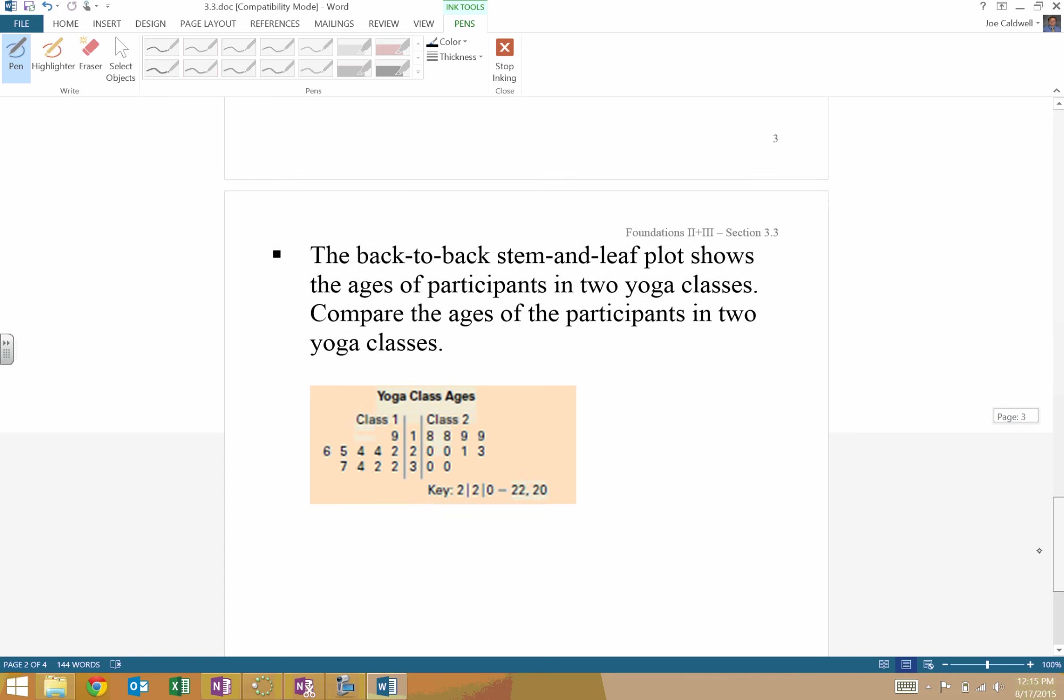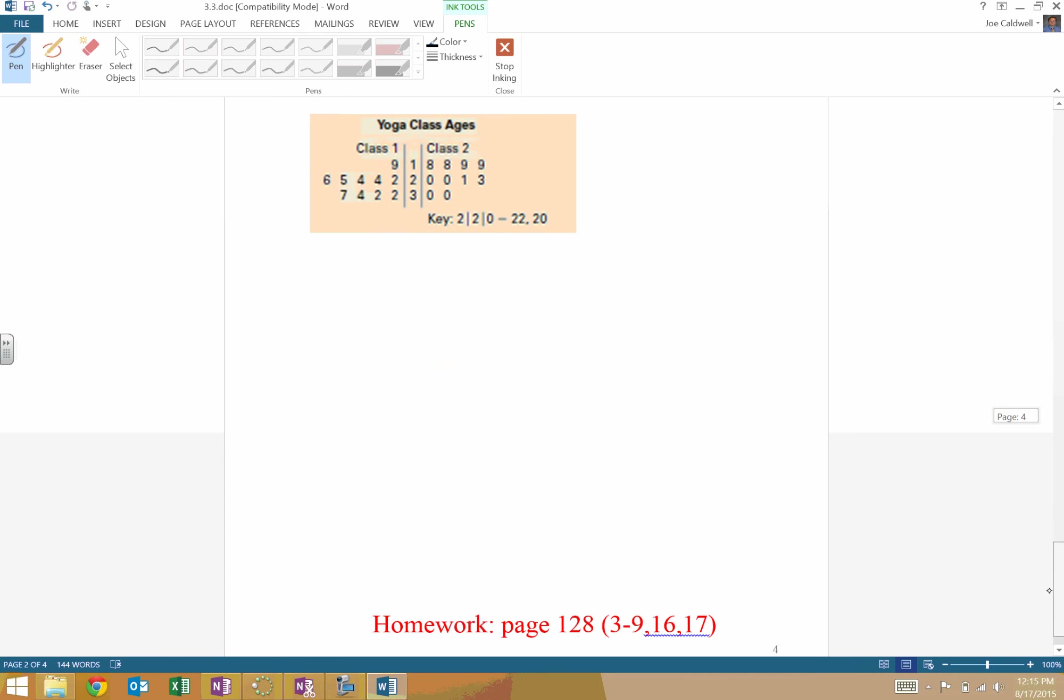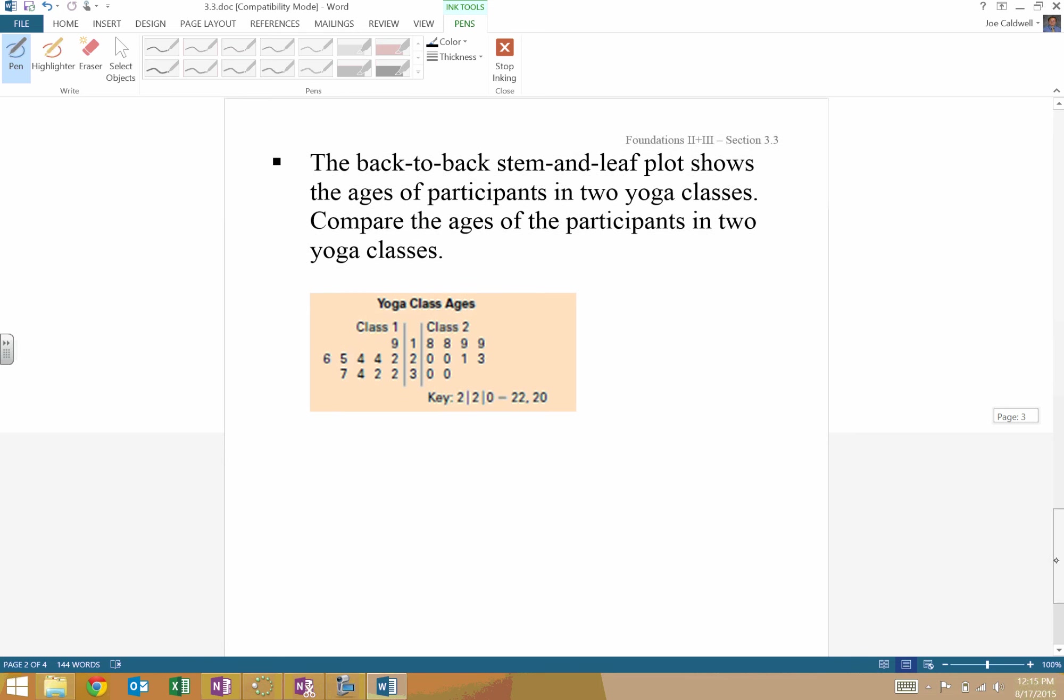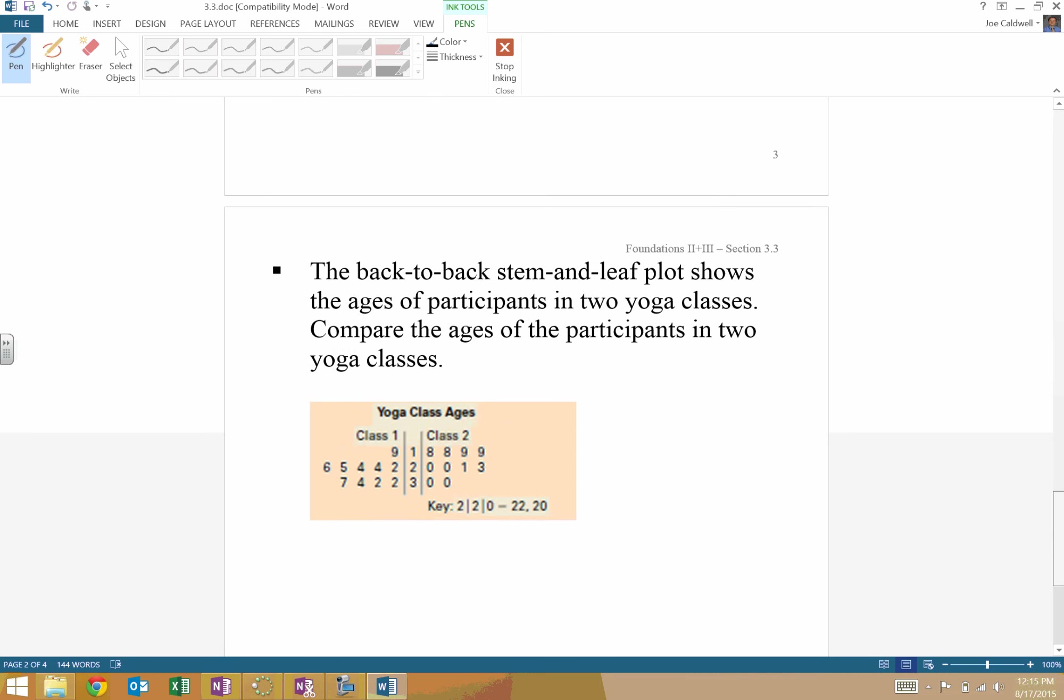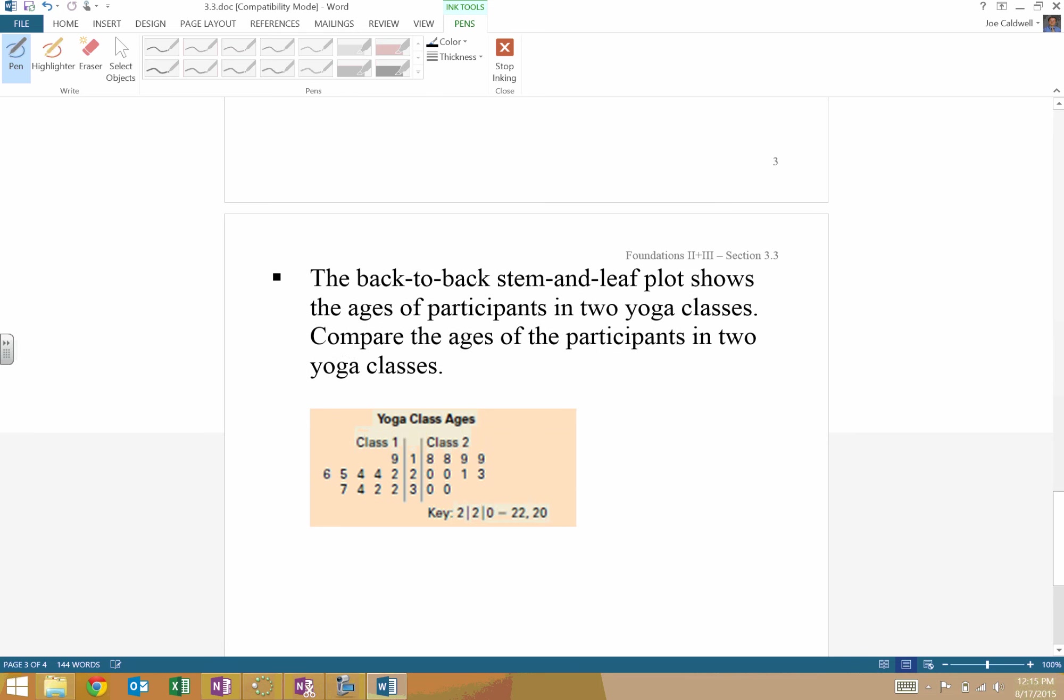Let's take a look at how to analyze a stem and leaf plot here real quick. So this is looking at almost combining a stem and leaf plot into 1. So we have, like, class 1 going this way. And the key basically is saying we're splitting between the 1s place. So, like, this way is 22. That way is 20. So let's see if you can kind of figure it out. So this is always going to be in the 10 spot.